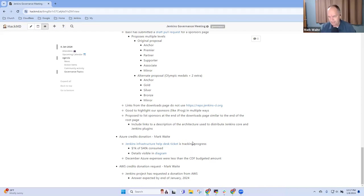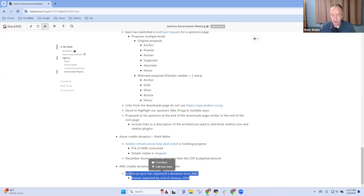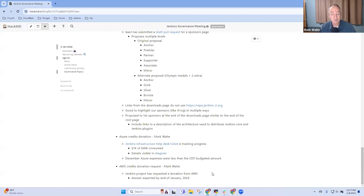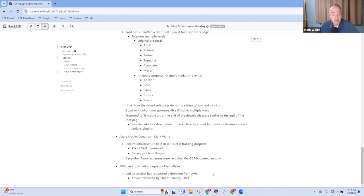And then the last item was before the Christmas break, before the end of 2023, I submitted a request to AWS for a donation to the Jenkins project. They said that they would reply within 30 days so I hope that by end of January 2024 we'll know if AWS is willing to donate to Jenkins as well.